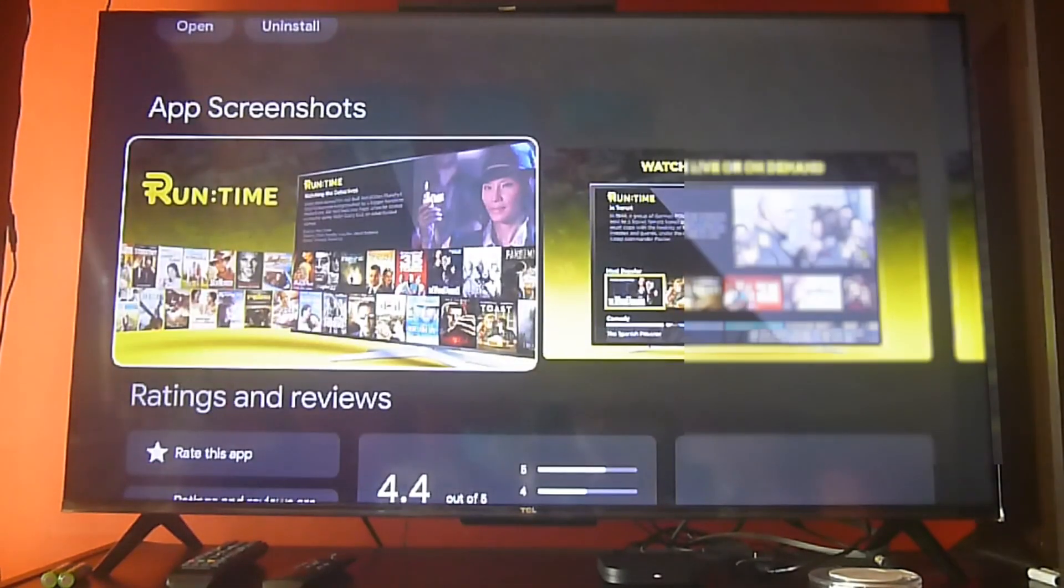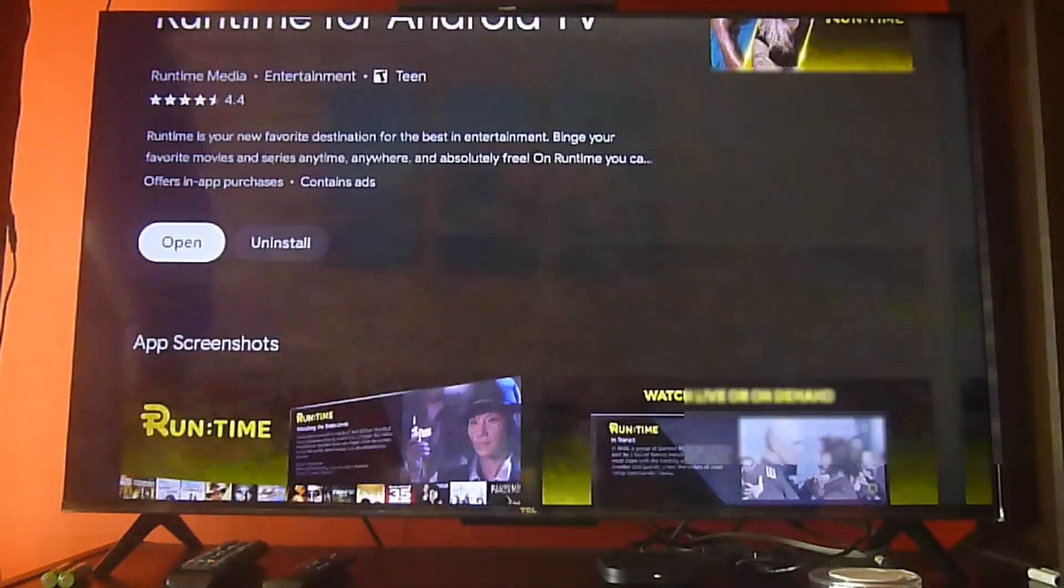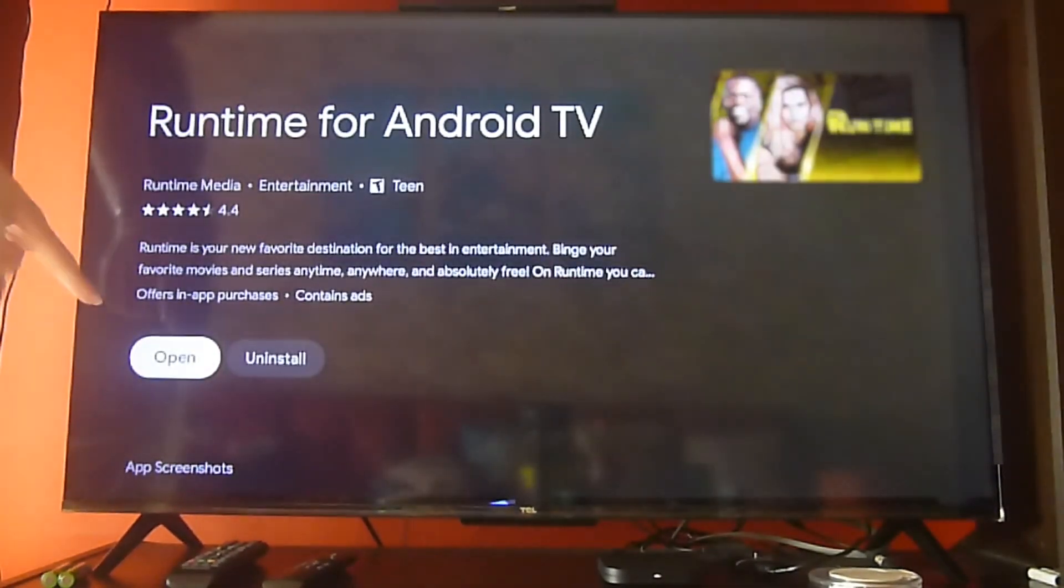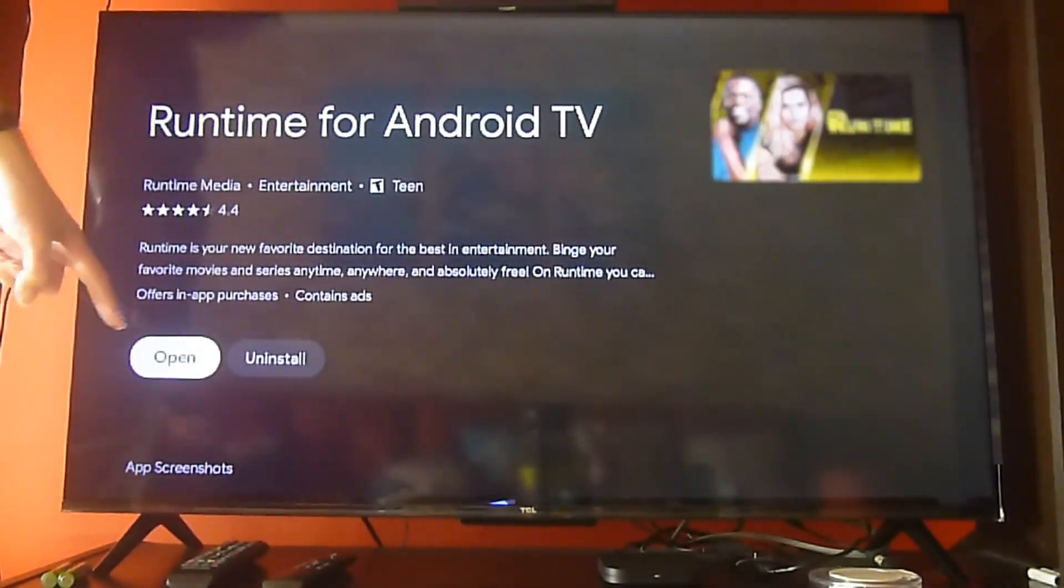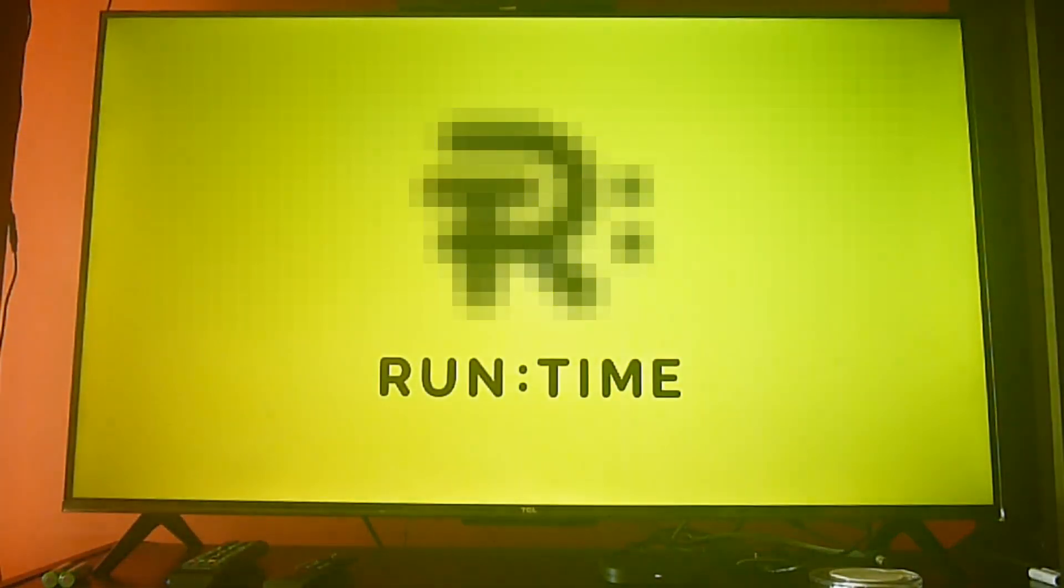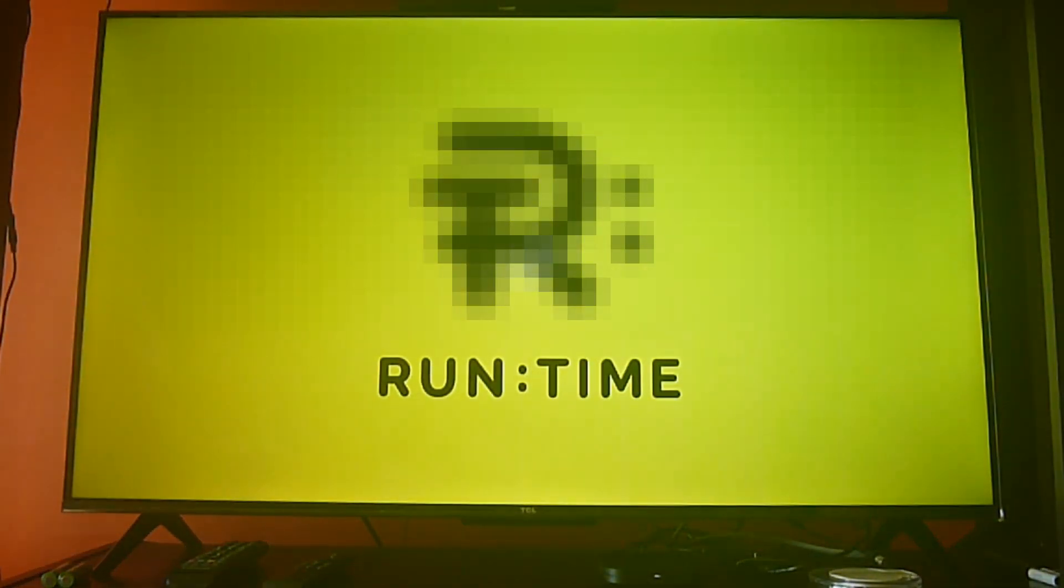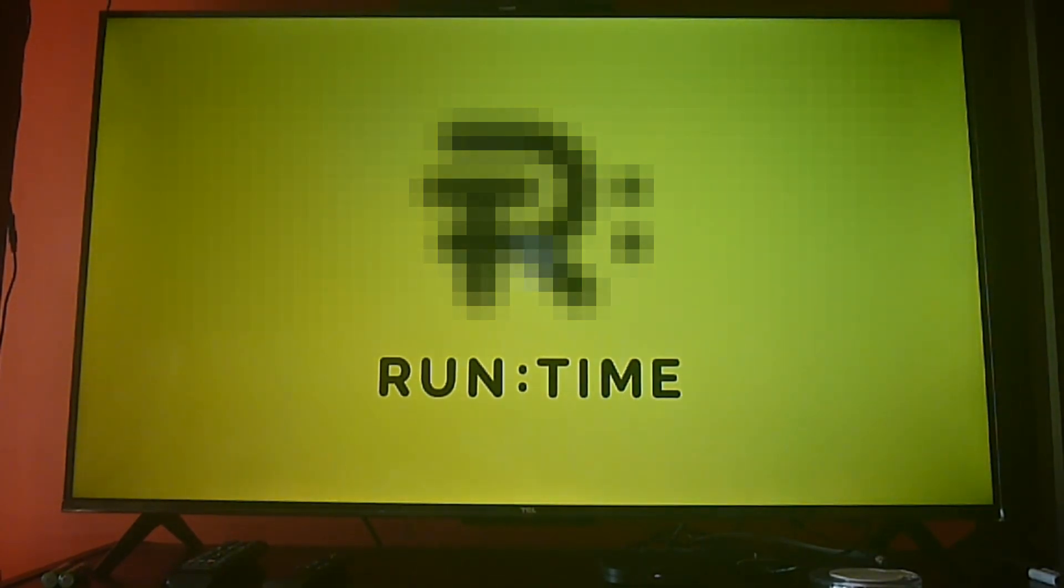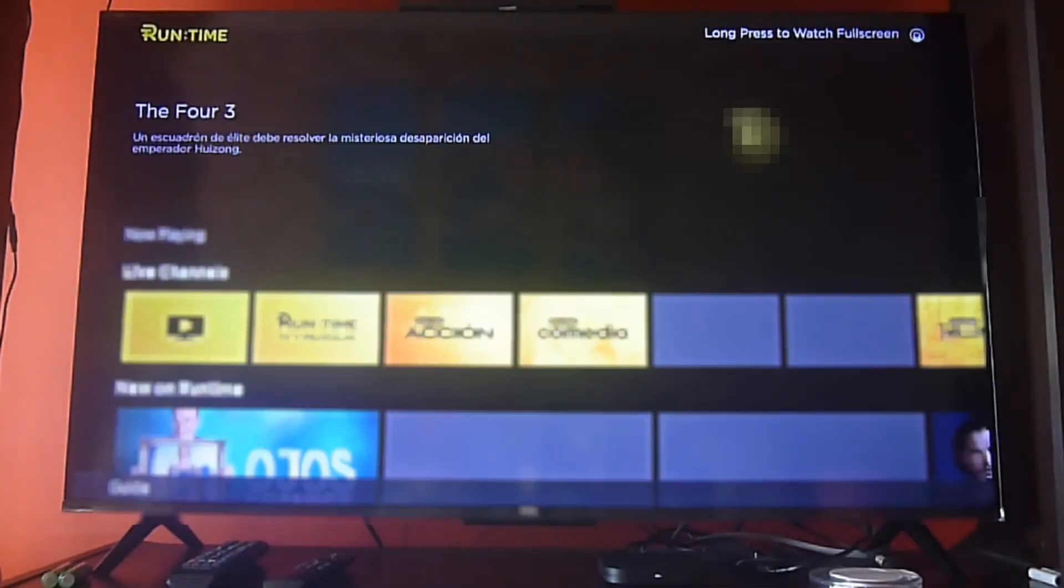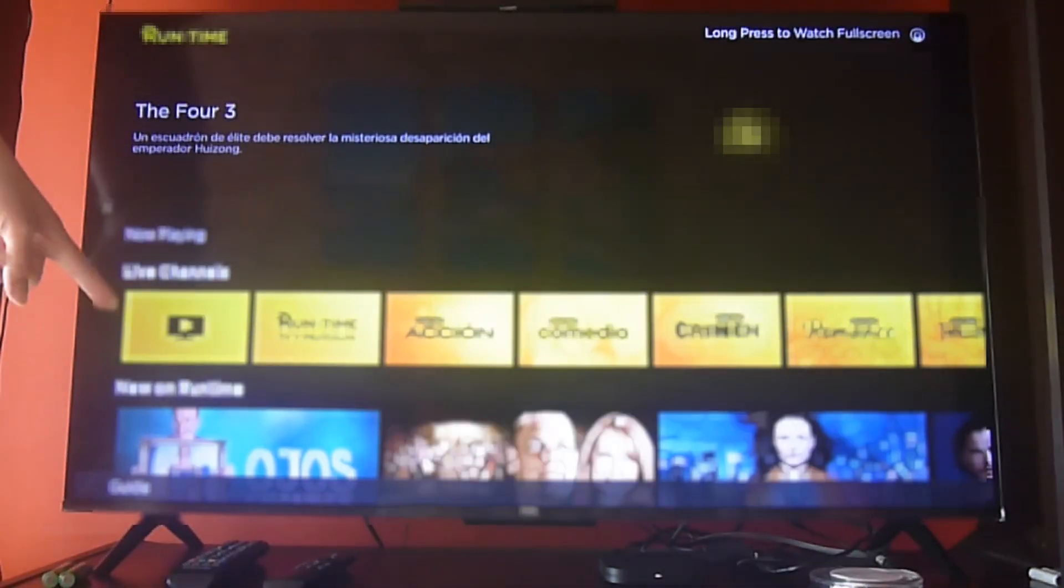Runtime has a lot of relatively new content, some great movies from one of the best actors in Hollywood, and you'll notice it's all very well organized. So let's show it real quick.